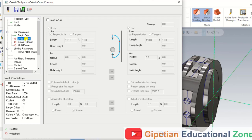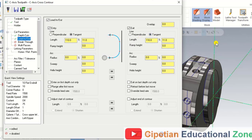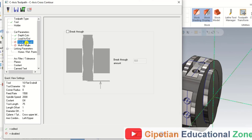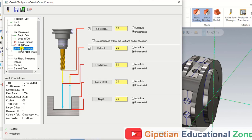Now we are coming to Lead In and Lead Out. We have to also input the lead in value when working on the C axis Cross Contour. In Lead In and Lead Out, we select Tangent as per line. Tangent means the lead in will extend continuously from the selection line. For lead out, when we select Tangent, this line will continuously extend as well. In Breakthrough, there is nothing to input, and for Multi Passes, nothing is needed either.